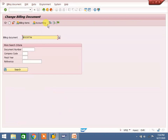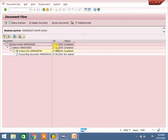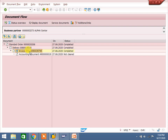This is the process up to now: I have created a sales order, done delivery, PGI done, invoice done. Right now I want to return goods from customer back to company.